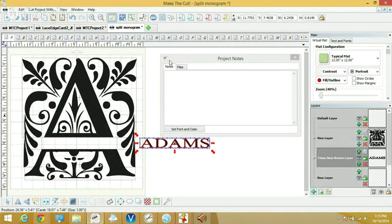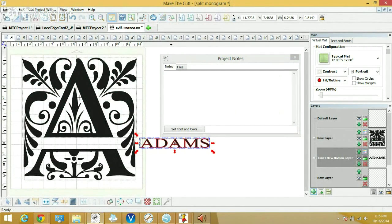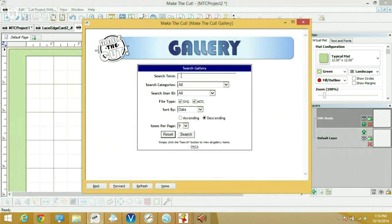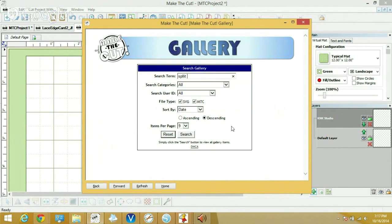This is a free file download from the Make the Cut gallery. You can access the gallery at the top center of the screen it looks like a tic-tac-toe. Download this file right from the gallery so you just search for split monograms.